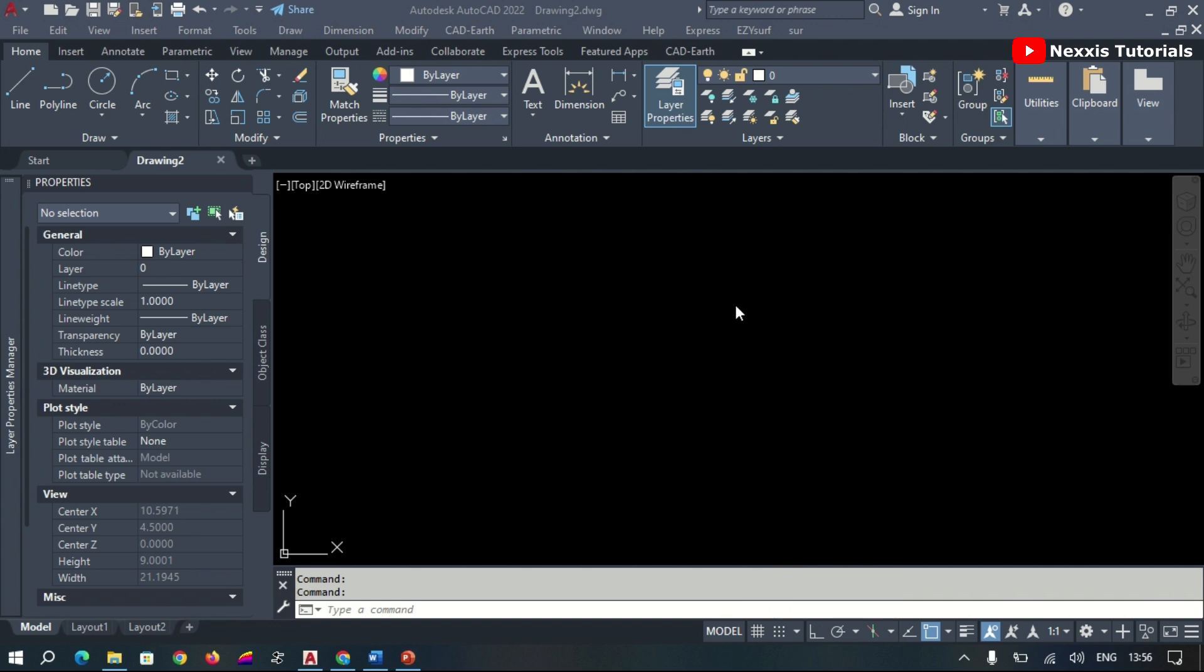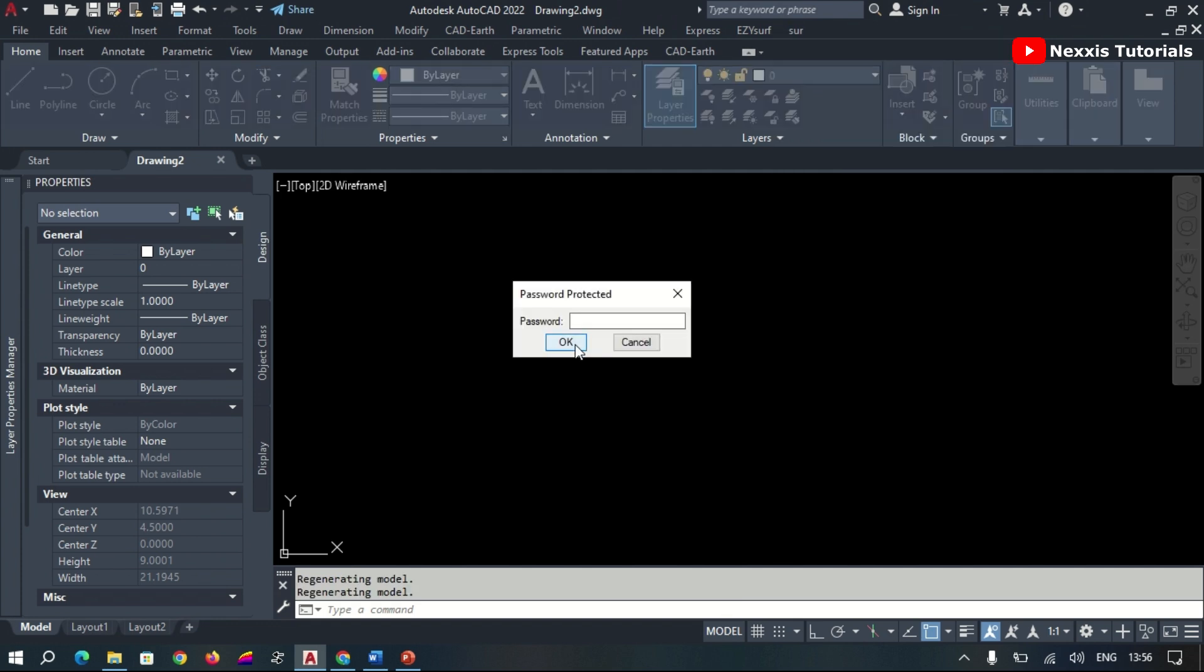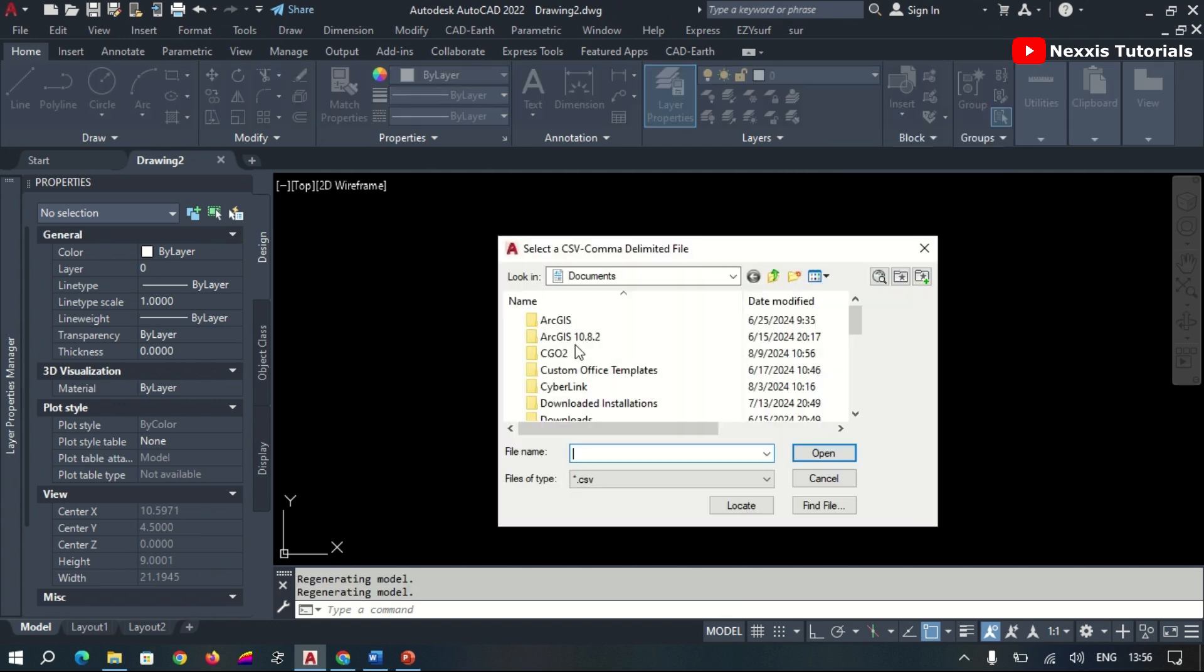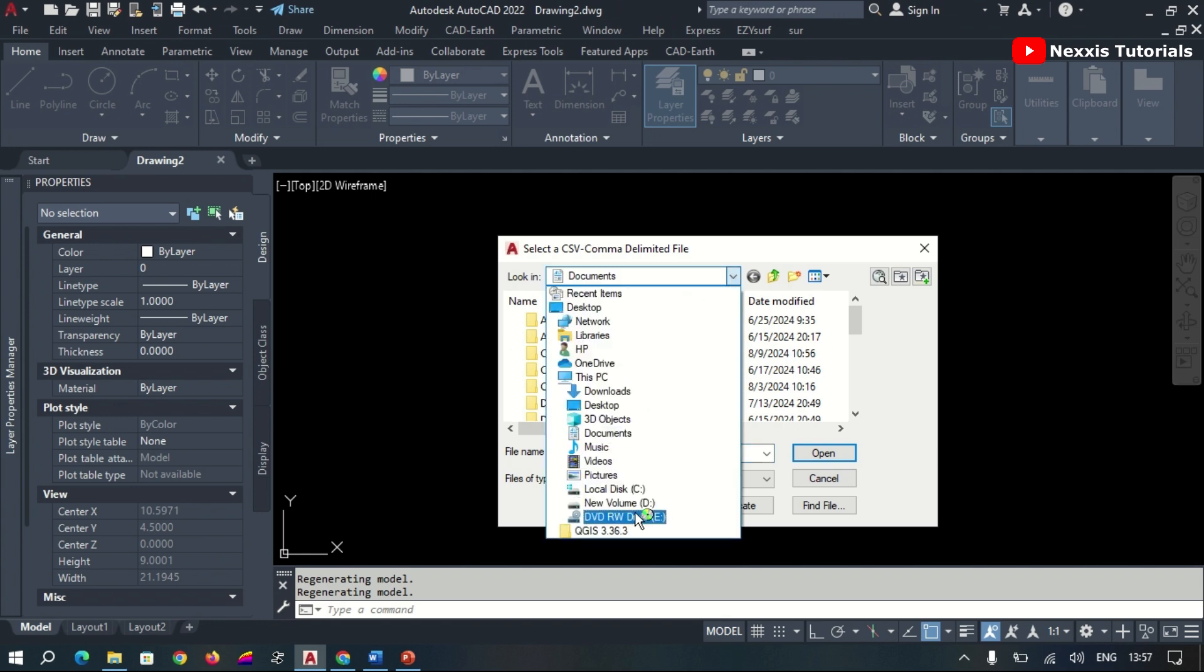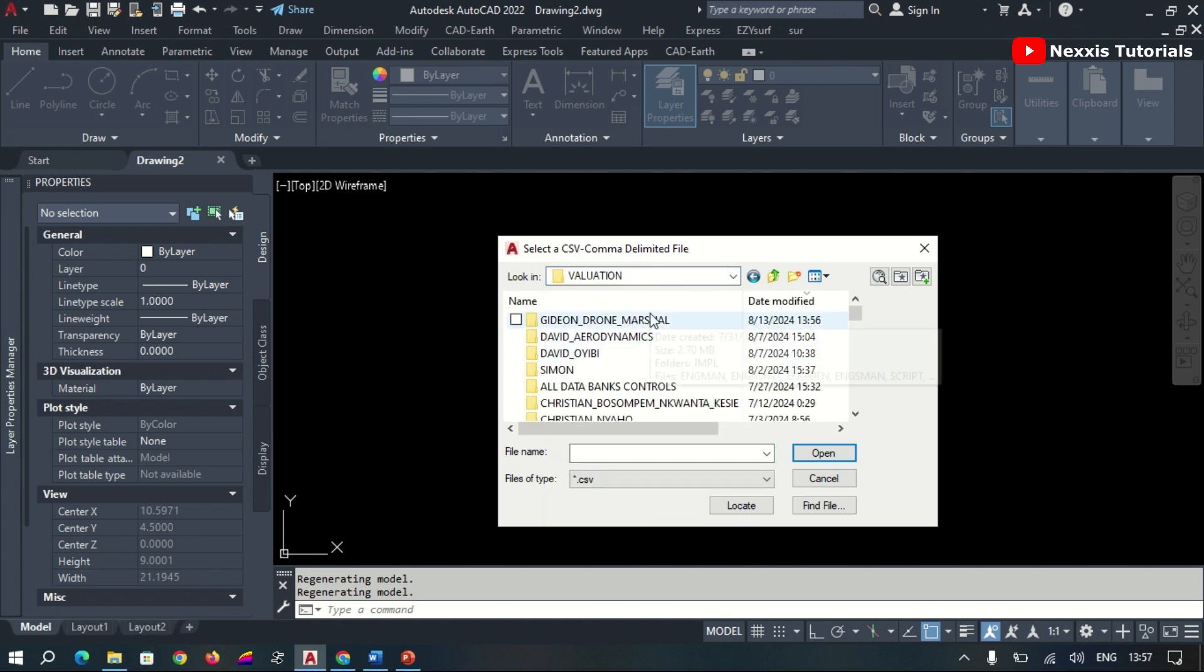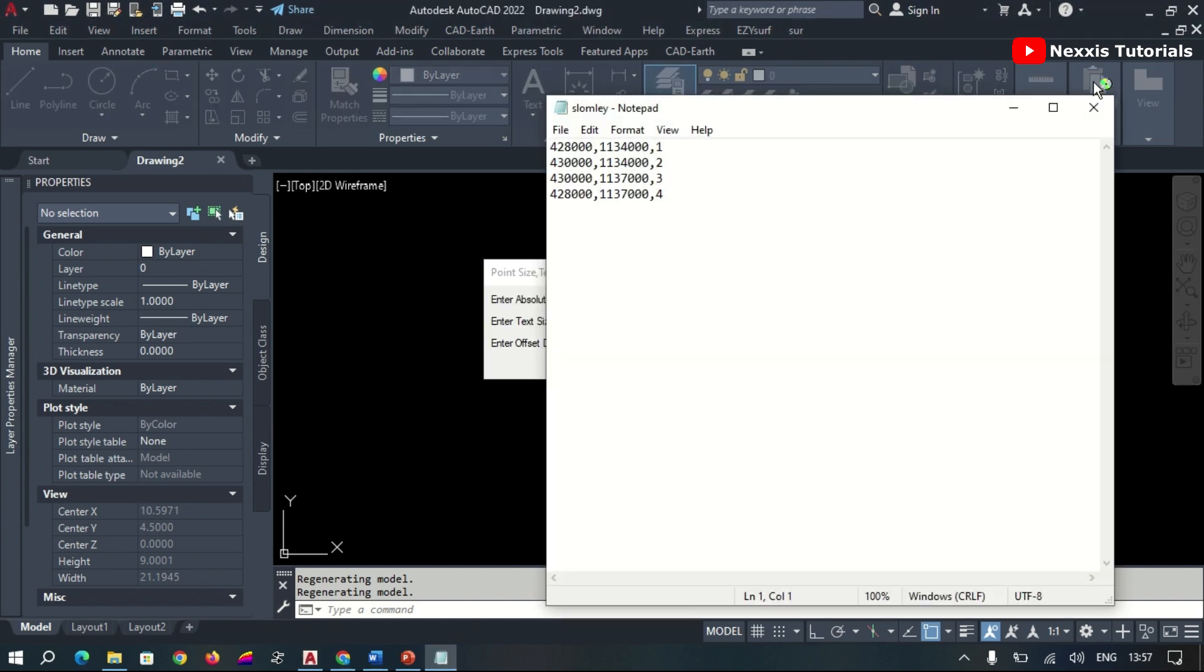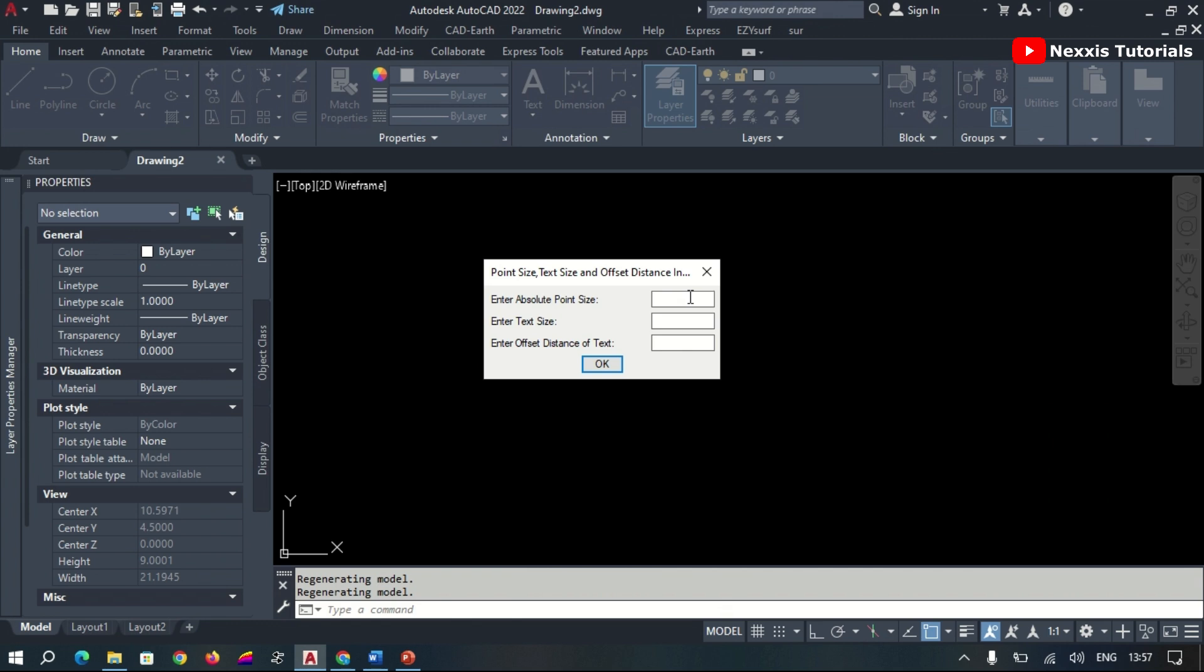To begin the georeferencing process, we start by plotting our known points onto the software interface. We navigate to the location of our file.